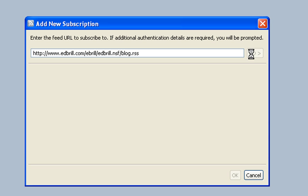Click on Go. Now it's going to go off to the internet, just going to have a look at that feed and bring a little bit of information into Lotus Notes.